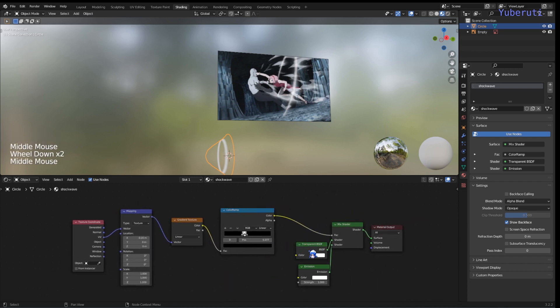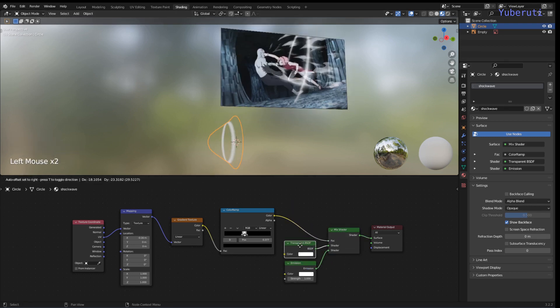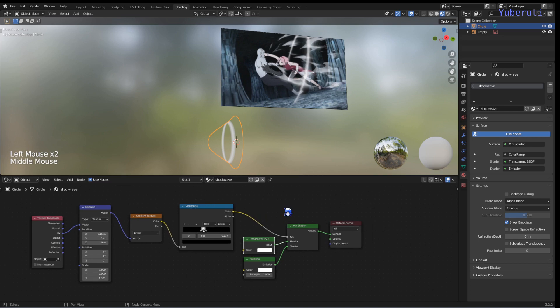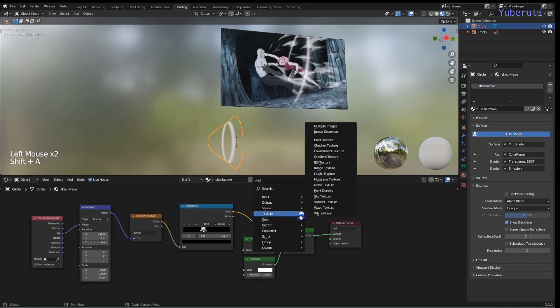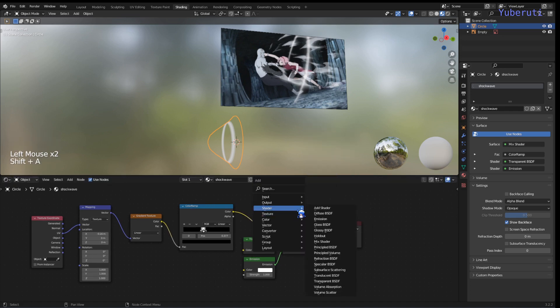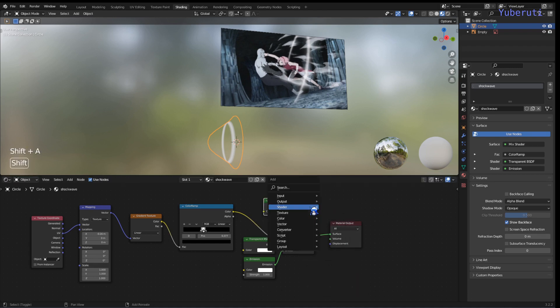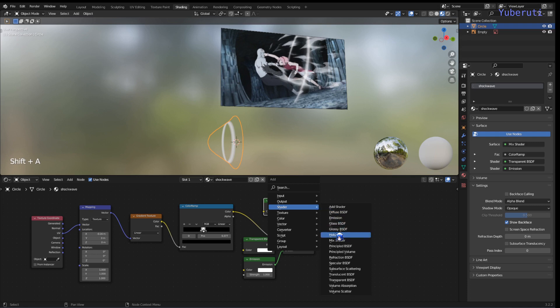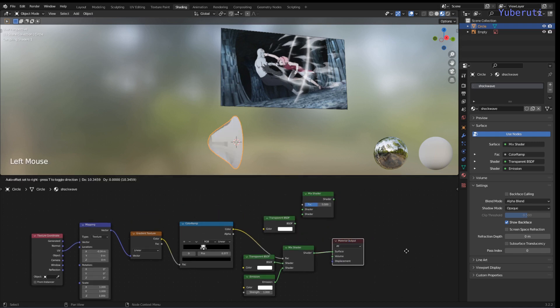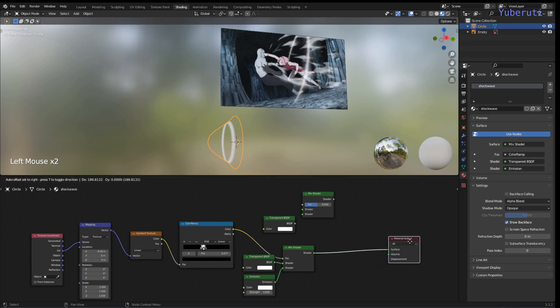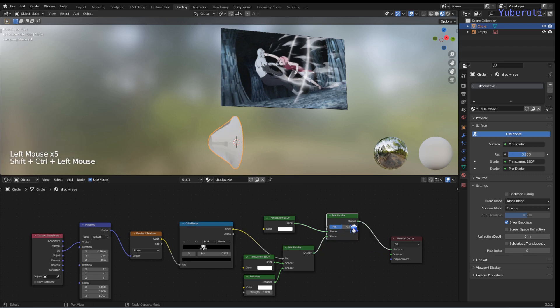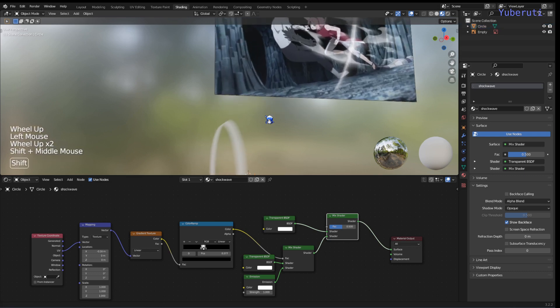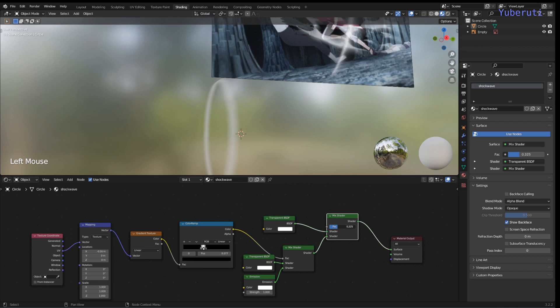Now if you want to make this ring transparent itself, I've added another transparent BSDF and another mix shader. Now we have this as transparent instead of solid.